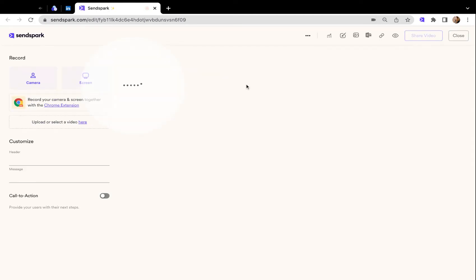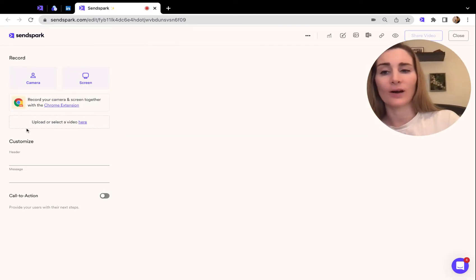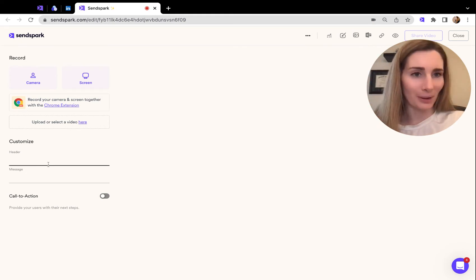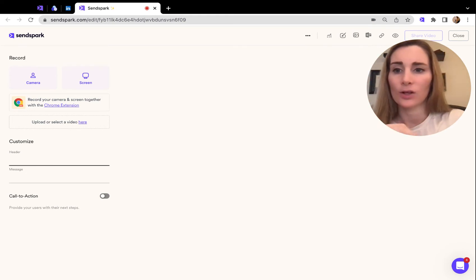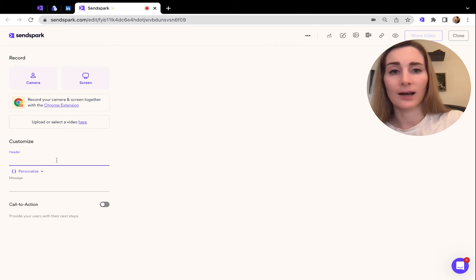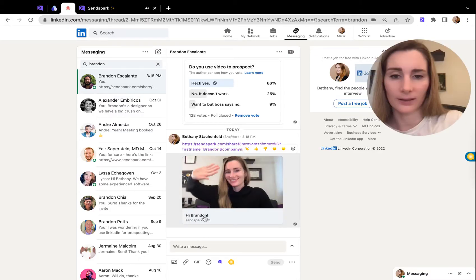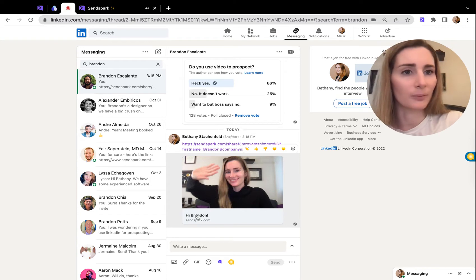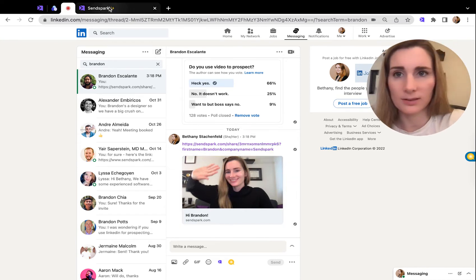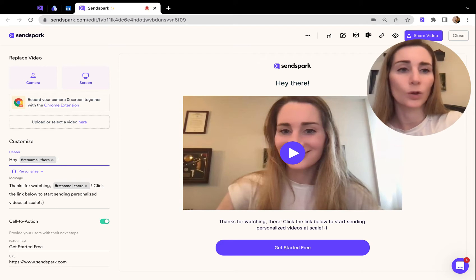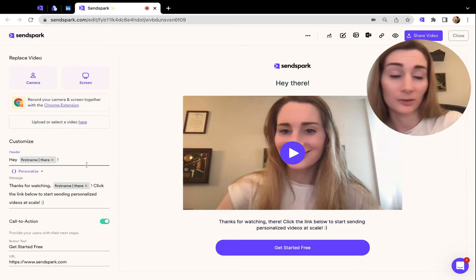To add the dynamic personalization, just click into the video that you want to edit. On the left side here, you can edit the text around the video. This header at the top is what's going to show up in the first line here on LinkedIn. You can write whatever you want someone to see.